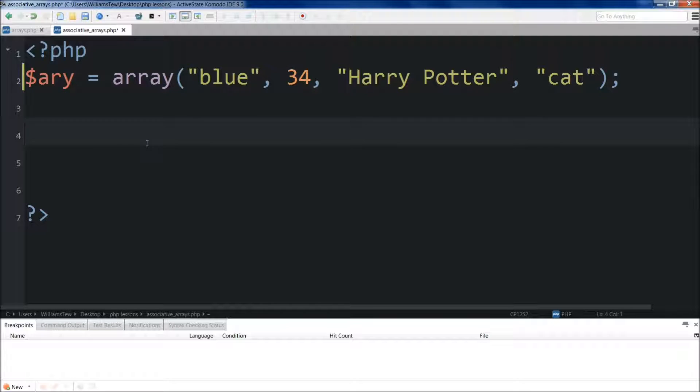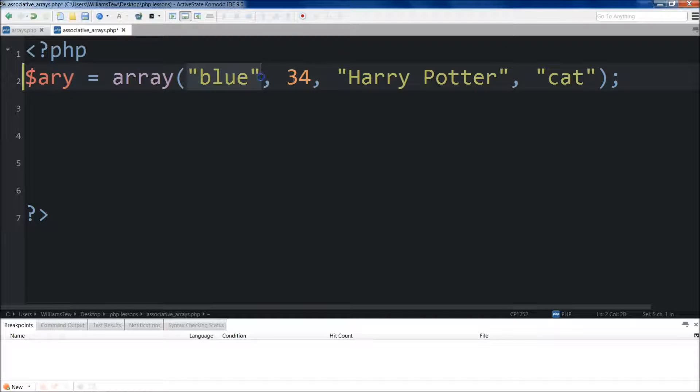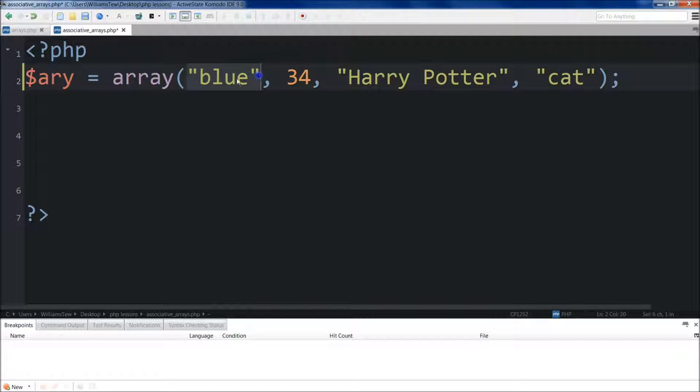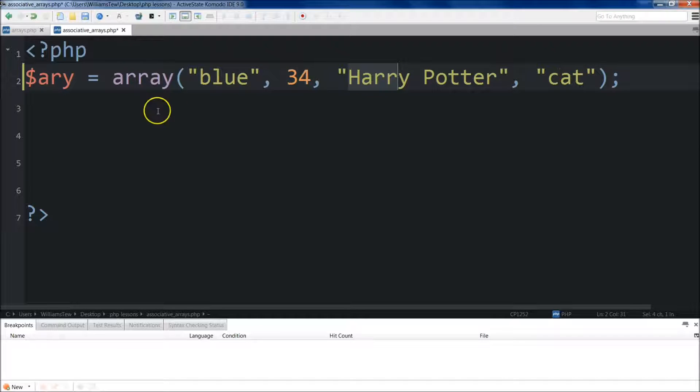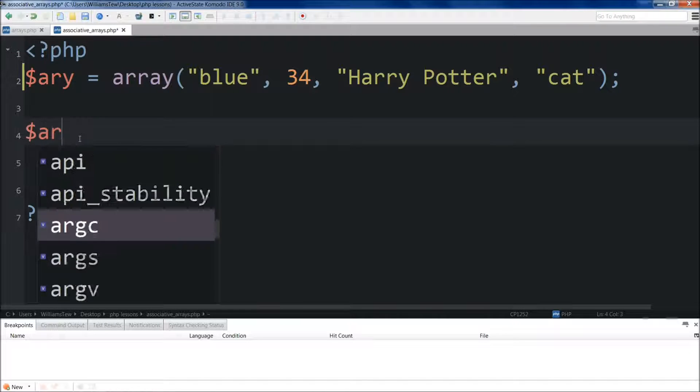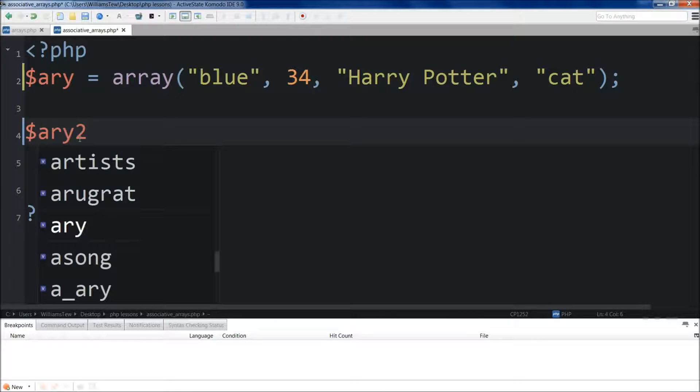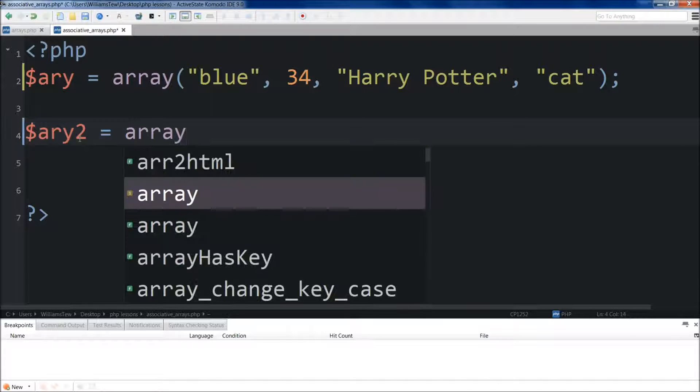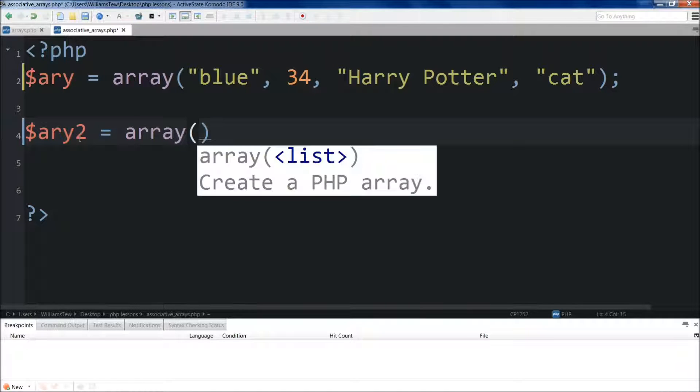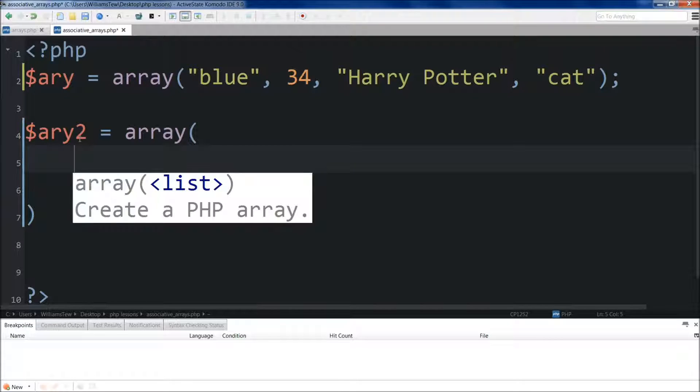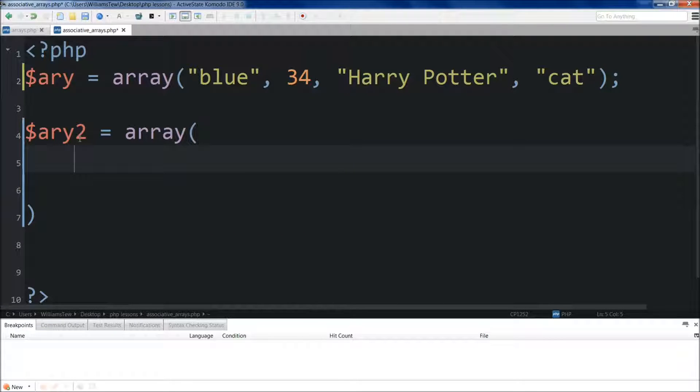So if we wanted to create an array that had some sort of meaning to these values so that we knew what they represented, right now currently the only position they hold is zero for index position and then one, two, and three, right? So if we wanted to create an associated array, we could just name this array two and do array.